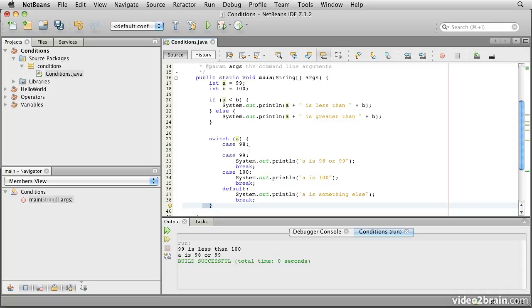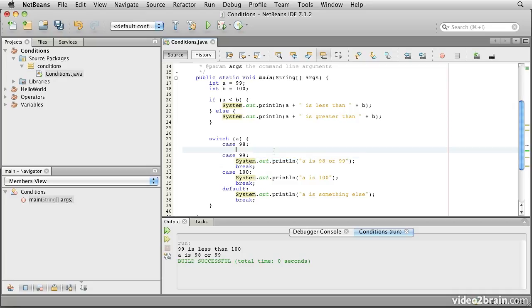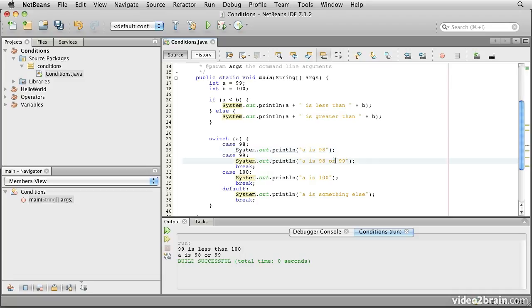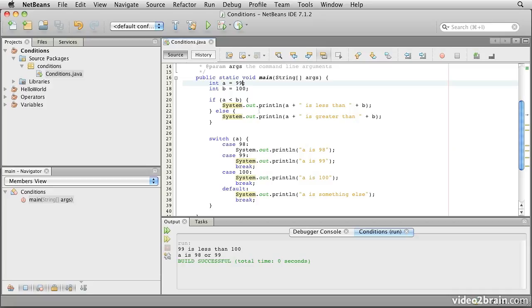Of course, what that sometimes means is, if you intended, let's duplicate this in here, if you intended to print out one value, so here we'll say a is 98, and then here we'll say a is 99, and you omit the break, so notice there's no break after this one, let's set a to the value of 98 and then run this.